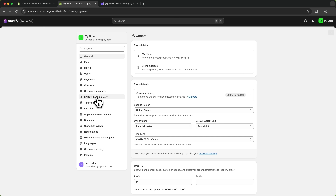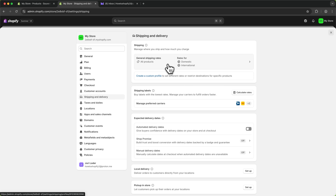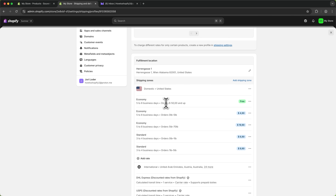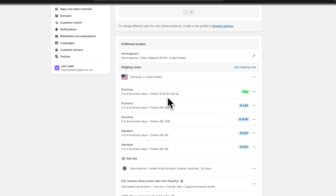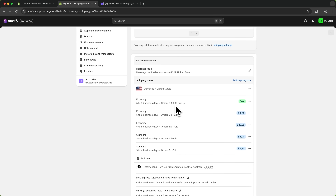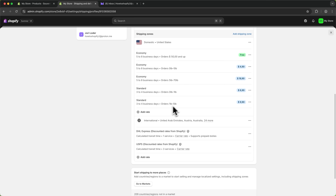Head back to Settings, then Shipping and Delivery, where we can change our shipping prices. By default we have our domestic shipping zone — for orders $50 and up, shipping is free, and for lower orders you'll have an economy rate. I'd recommend going through this and editing it based on your own preferences. It's generally a good idea to offer free shipping above a threshold to boost average order value. If you sell internationally, make sure to update those rates too so you don't lose money on orders.